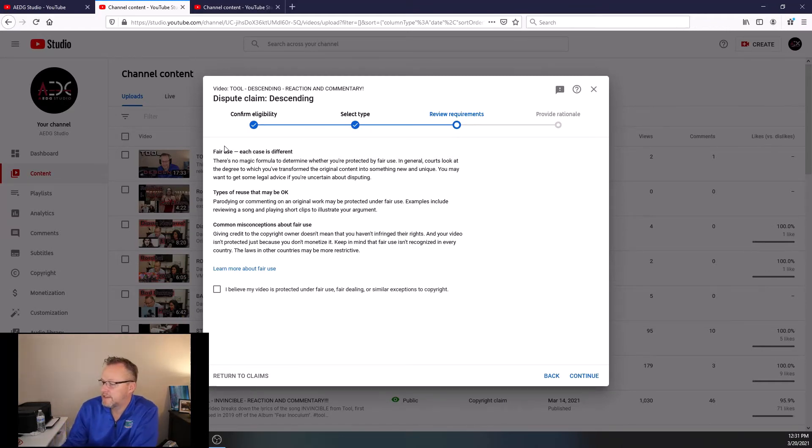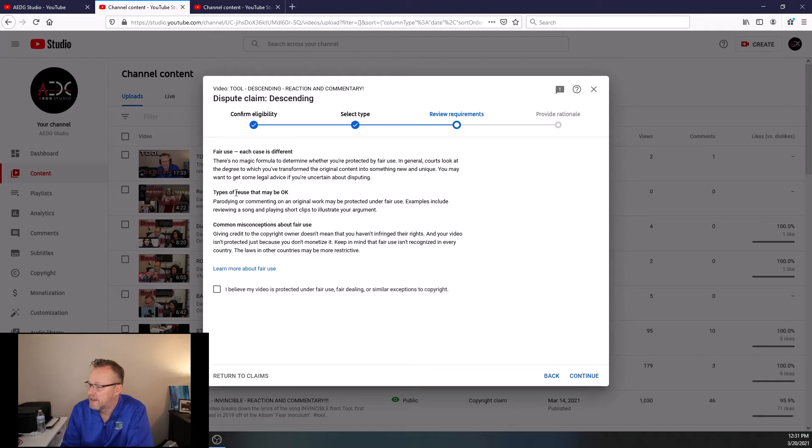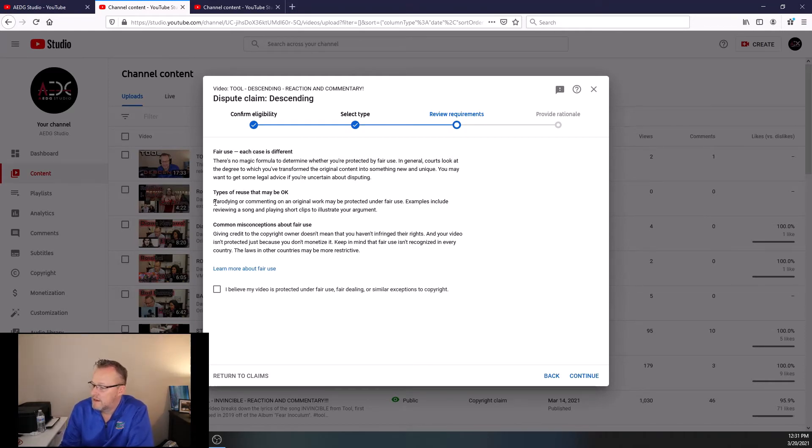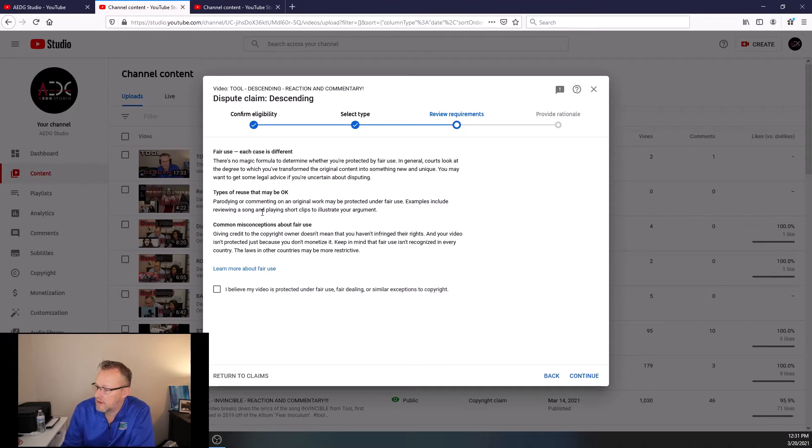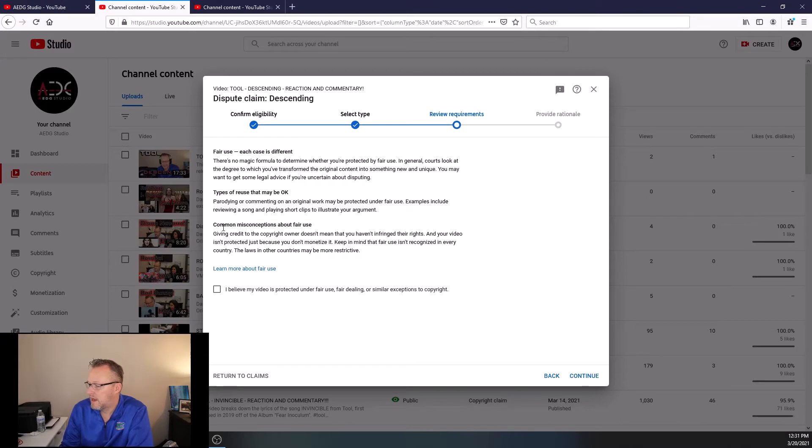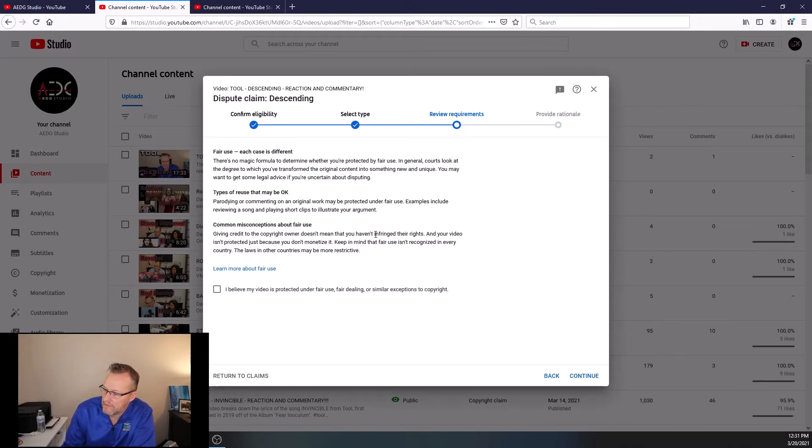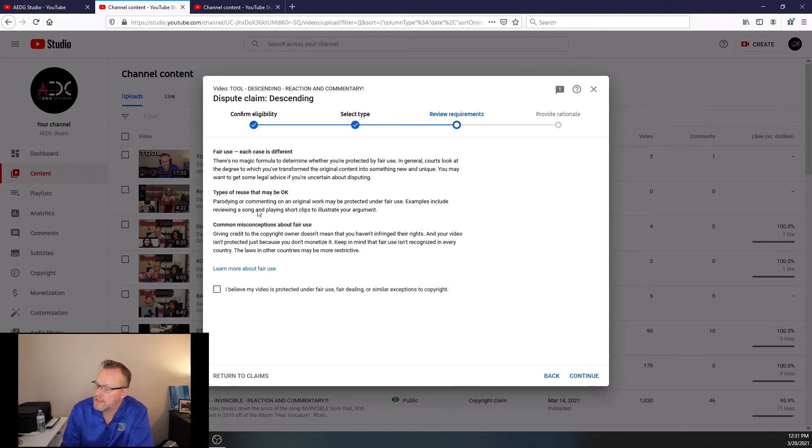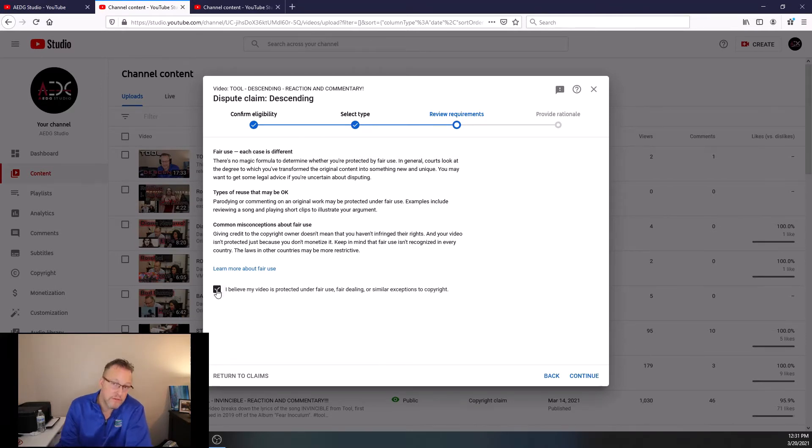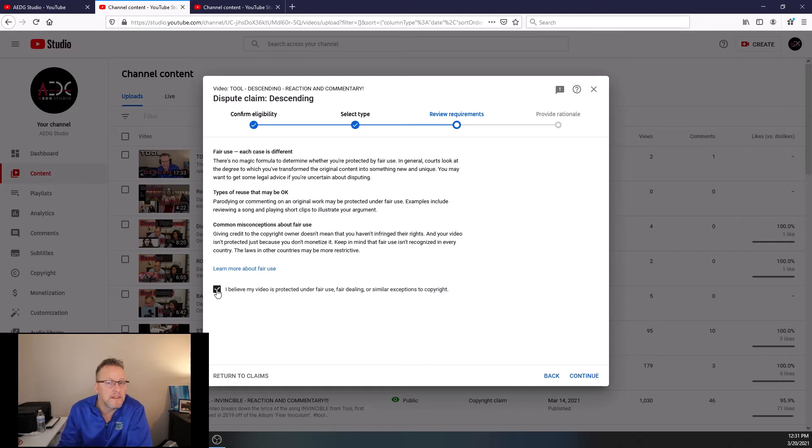So now when you're here, it says fair use. Each case is different. Types of reuse that may be okay. Parodying it or commenting on an original work may be protected under fair use. Examples include reviewing a song and playing short clips to illustrate your argument. Common misconceptions. Giving credit to the copyright owner does not mean you have the right, or you have, does not mean that you haven't infringed on their rights. So when you say to yourself, under fair use, I believe my video is protected under fair use. Of course, I believe it. Otherwise, I wouldn't be doing this. So I check that.